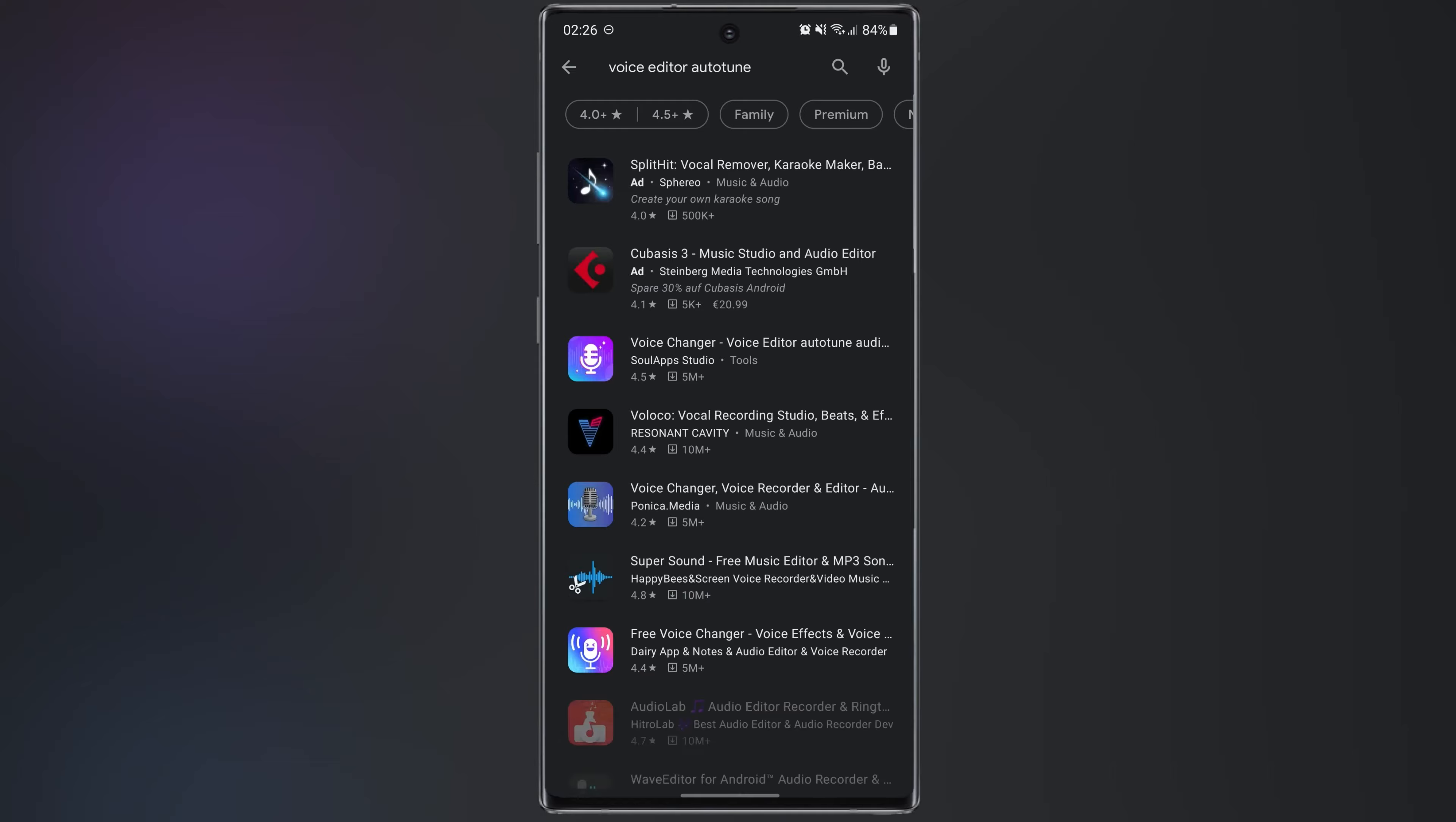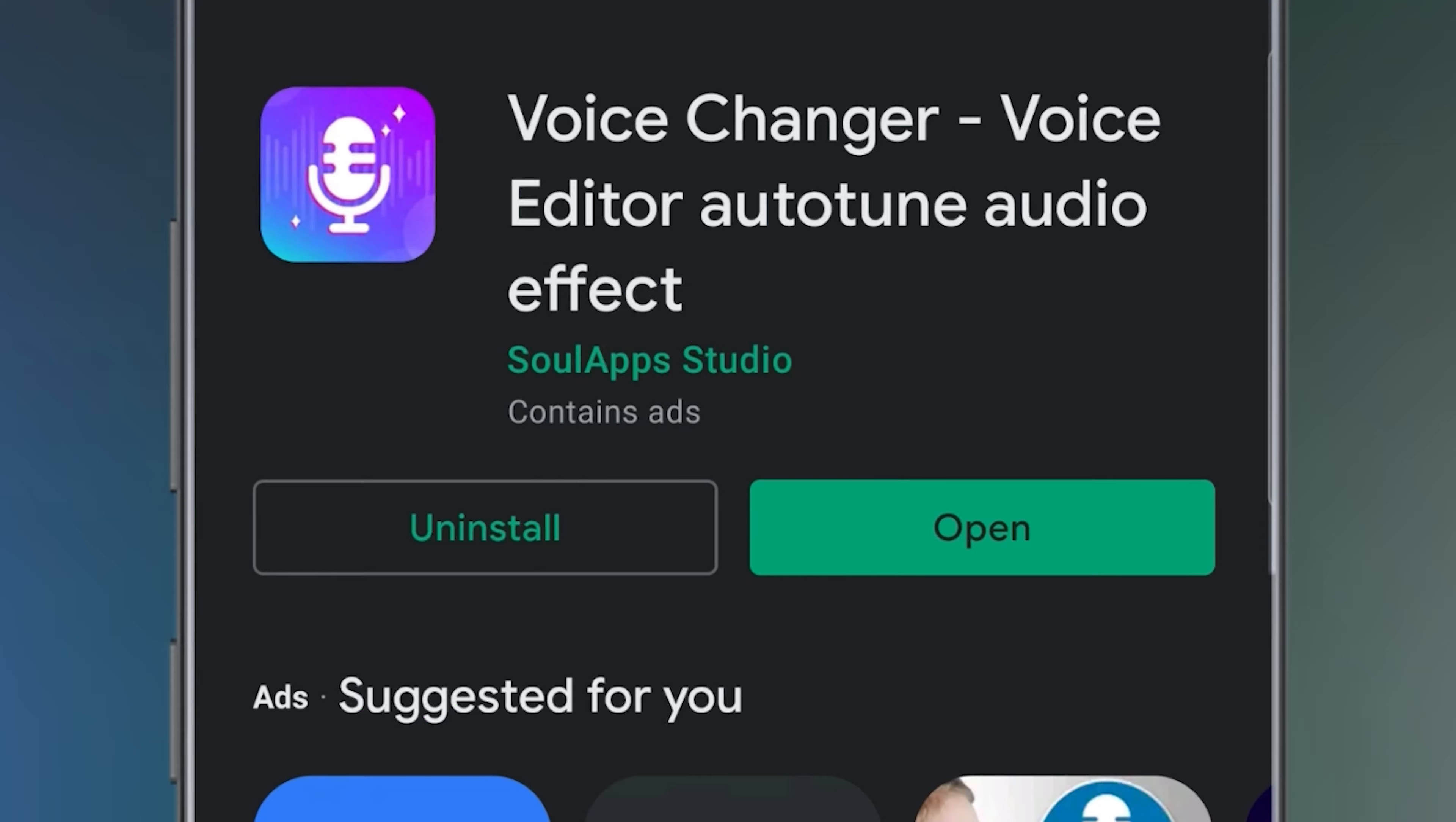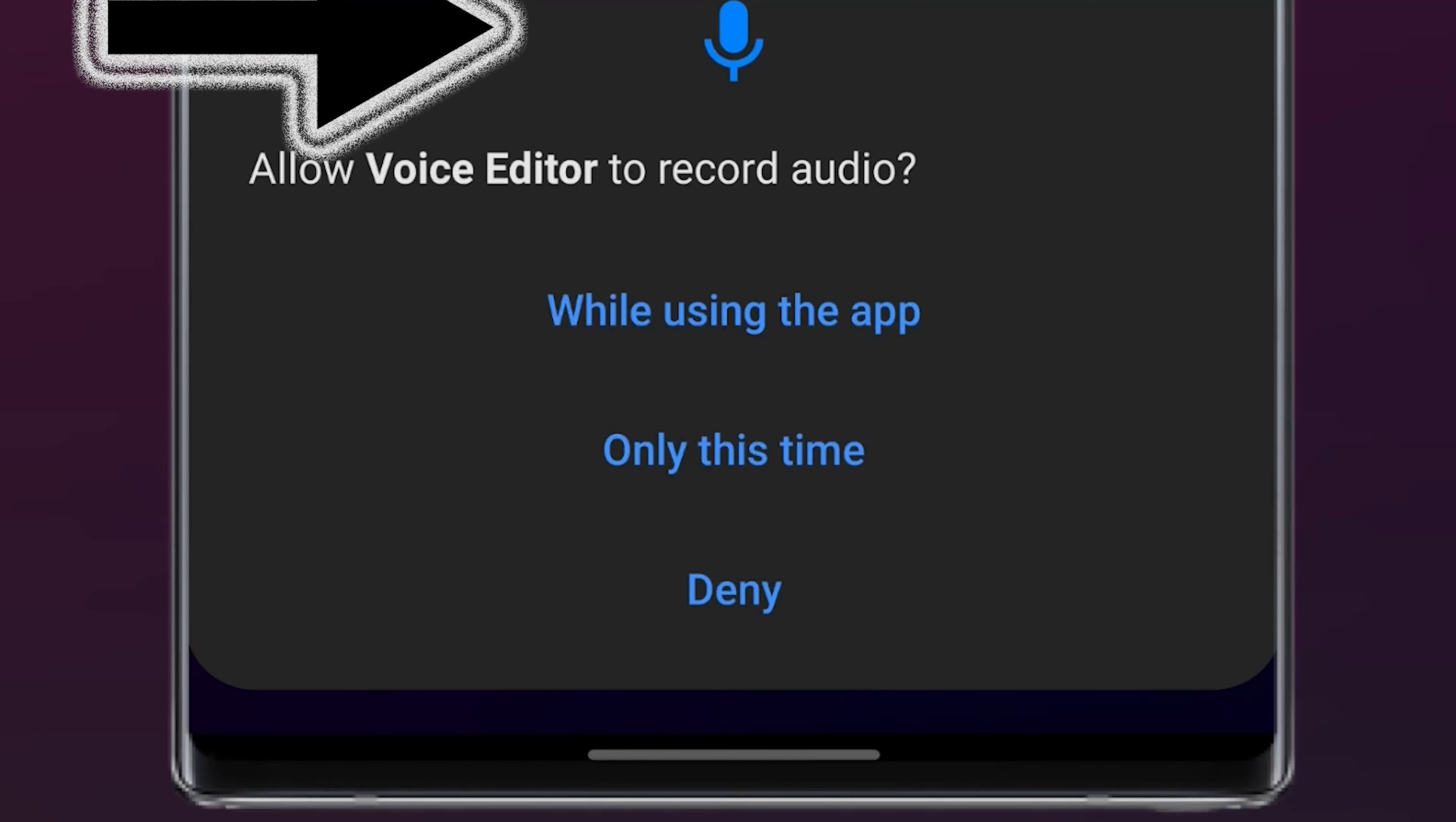Download and install this application. After that open the application. In the first step tap on voice recording, then select accept. Choose while using the app.